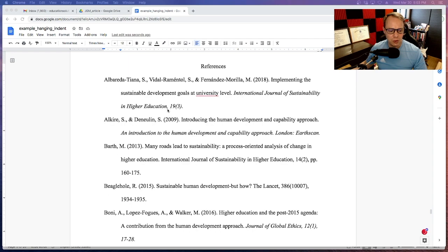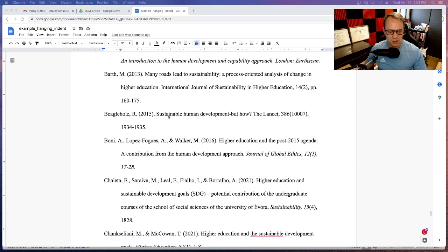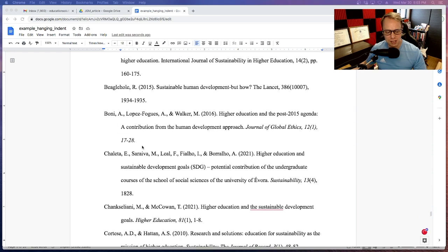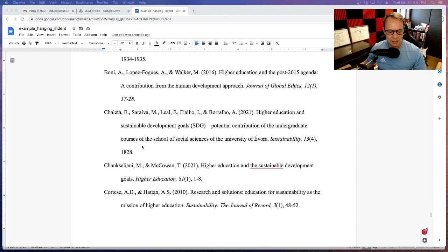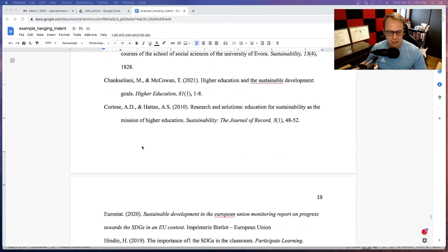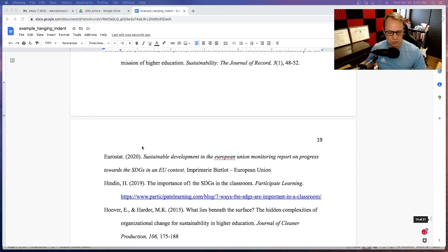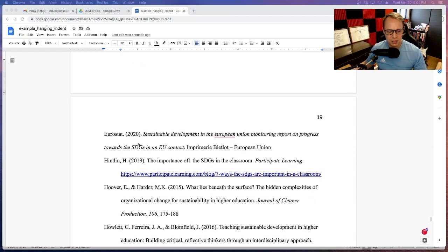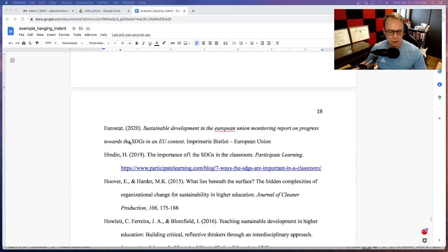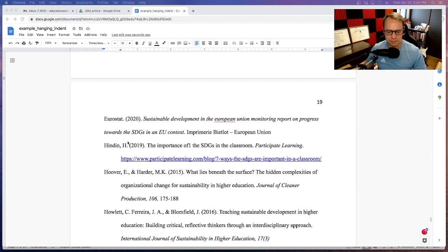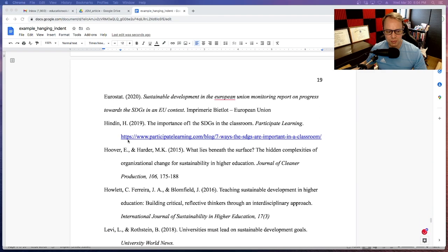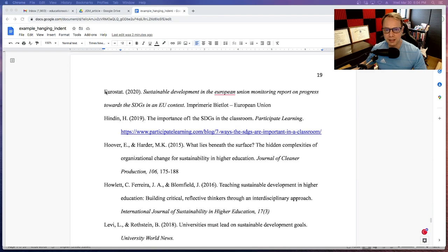As I'm going through this, I see that all of these have hanging indentation until I get down to the very bottom here. I see this one from Eurostat in my paper that needs to be set with a hanging indentation.